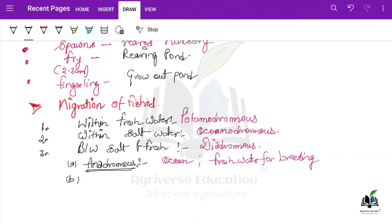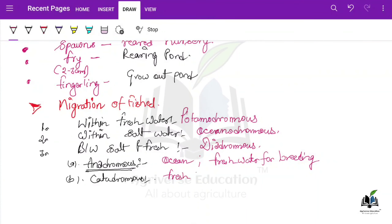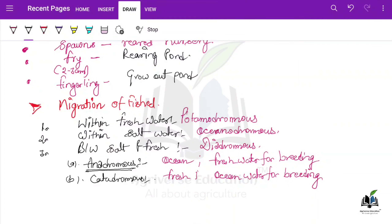Next is catadromus. In catadromus it is the opposite — the fish lives in fresh water but migrates to ocean water for breeding purposes.